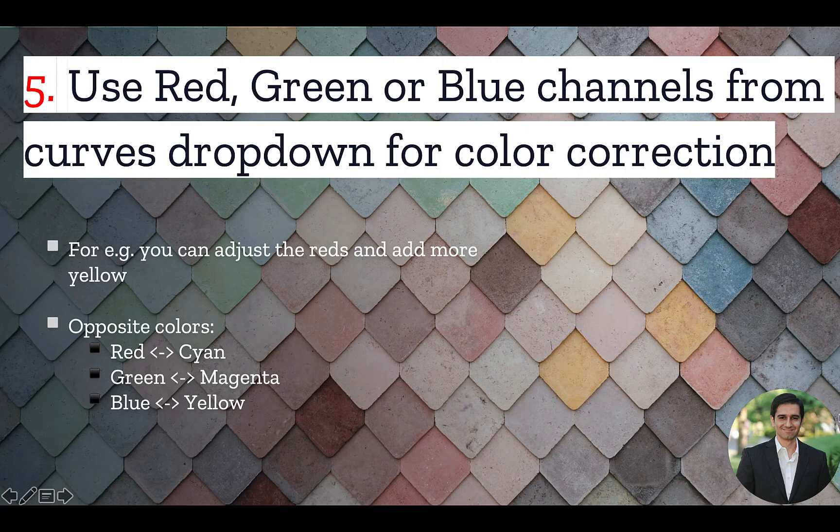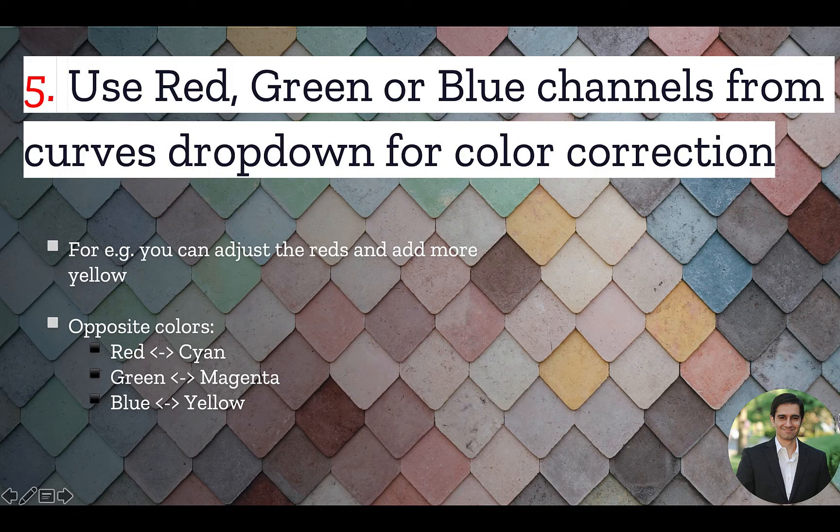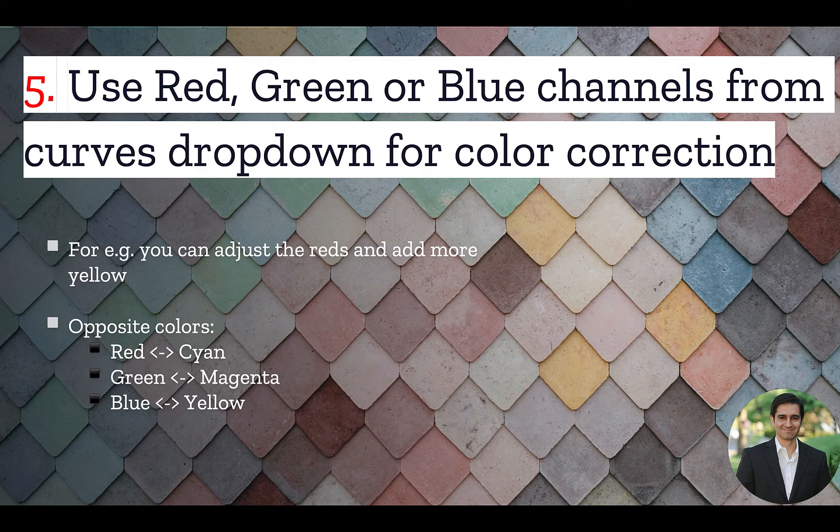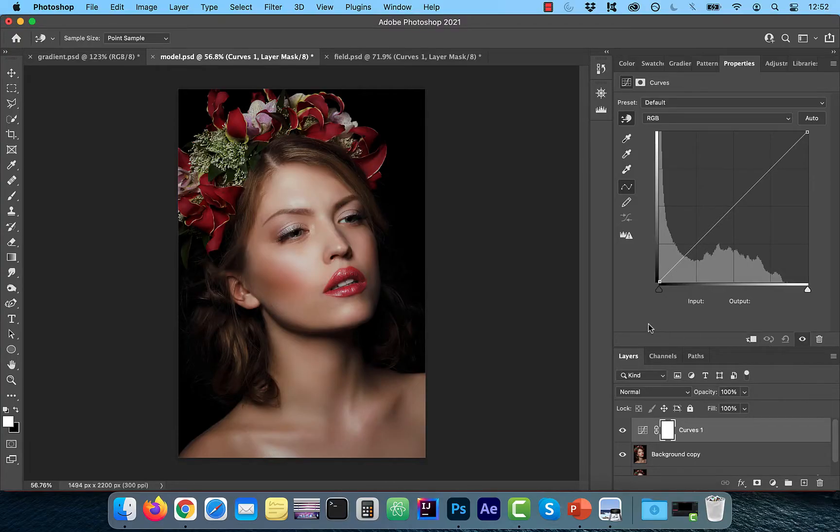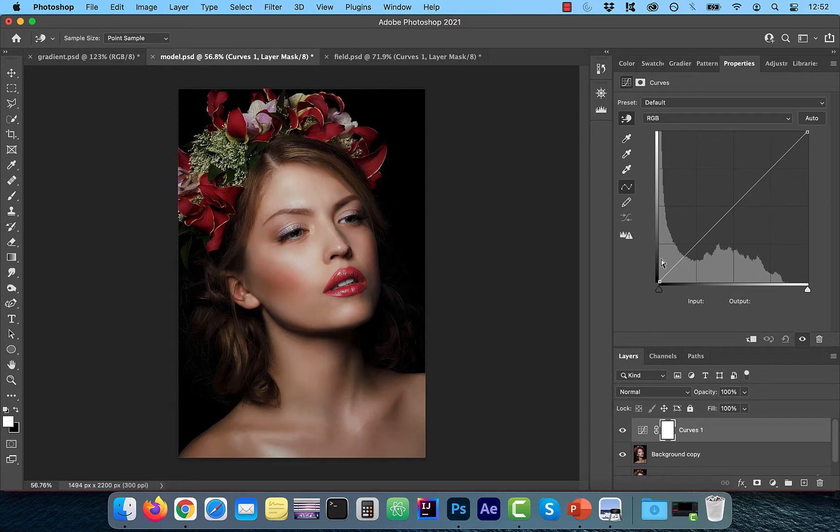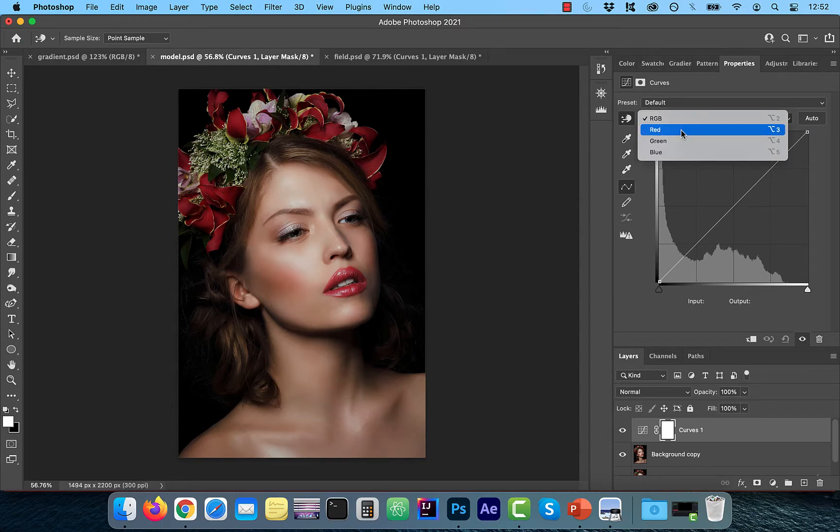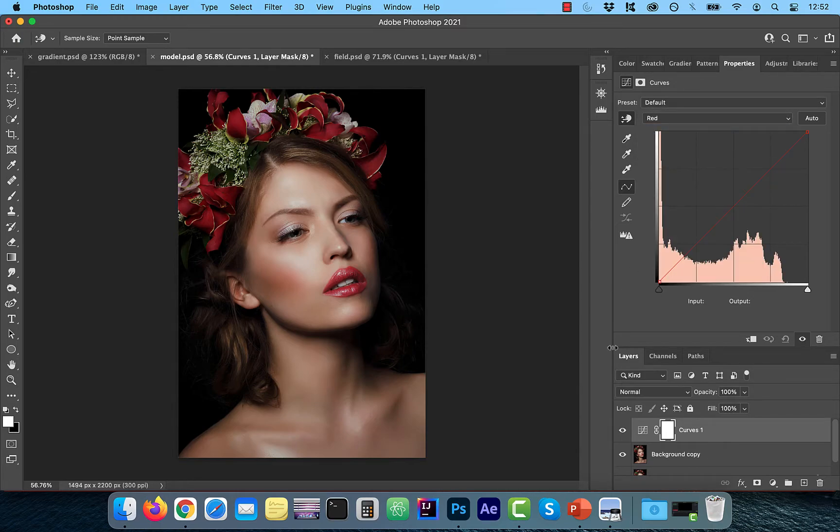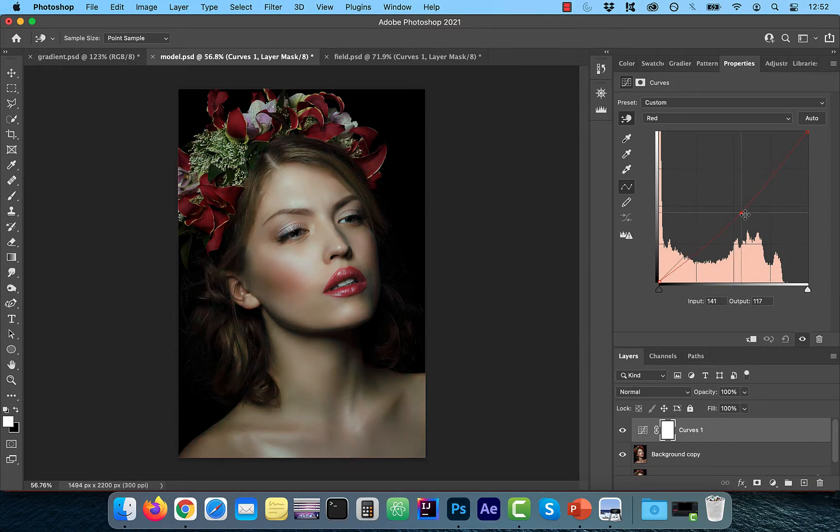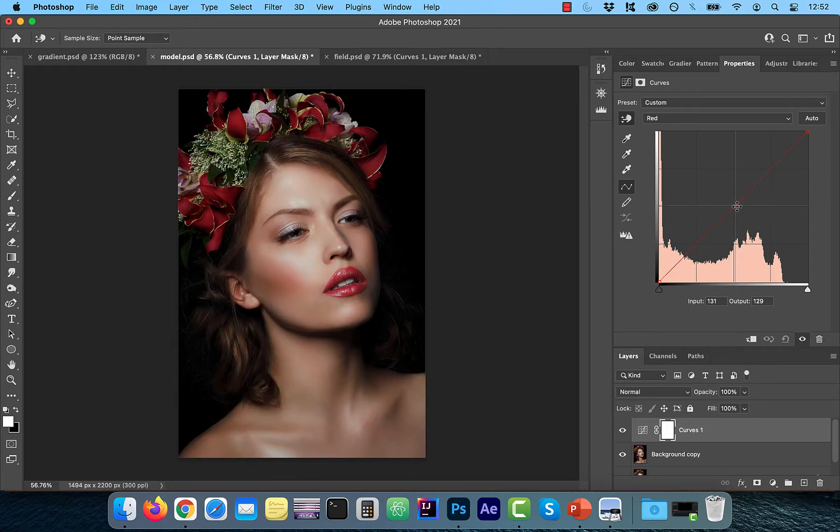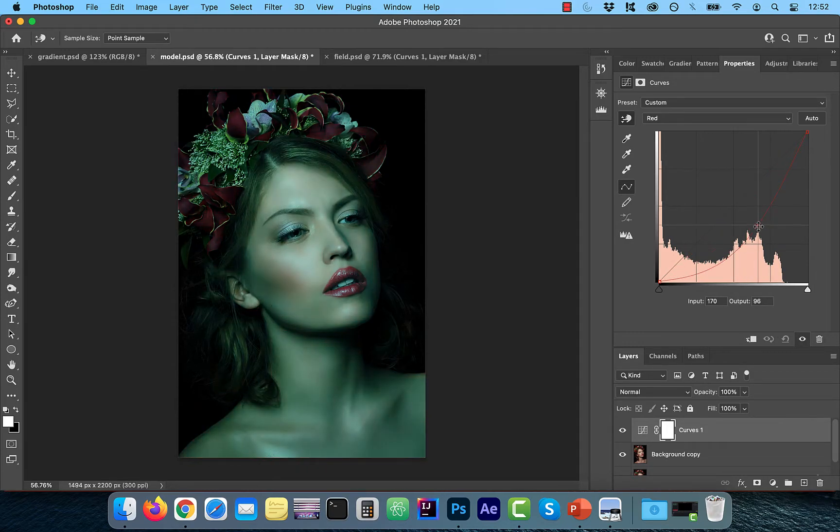Number five, use the red, green, or blue channels from the curves dropdown for color correction. This time, instead of selecting RGB, I'm going to select red from the curves dropdown. Note, the opposite of red is cyan. So dragging the curves line up will increase the reds in the image and dragging it down will increase the cyans in the image.